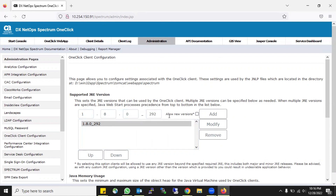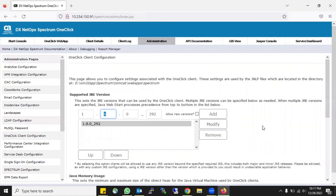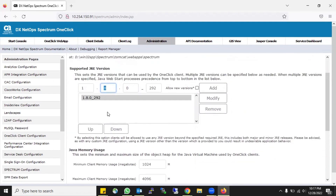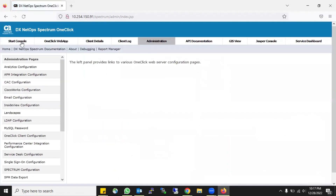You can also allow new Java versions, but it is not recommended by CA or Broadcom to enable this option. The current version of Java is Java 10, but we are working with Java 8, so there is a big gap. I am not advising you to do such things. You can add old versions as well - first check the compatibility of the versions and then add them.